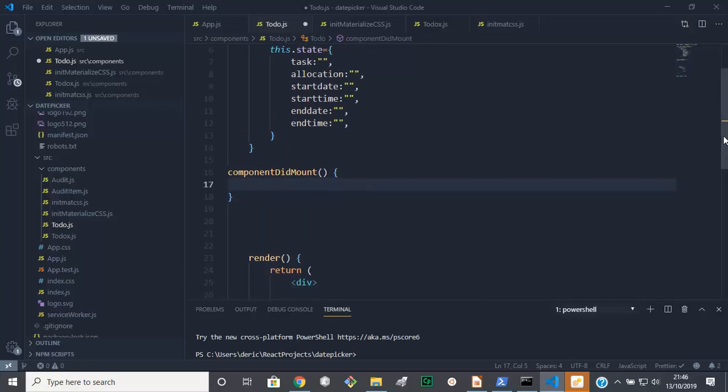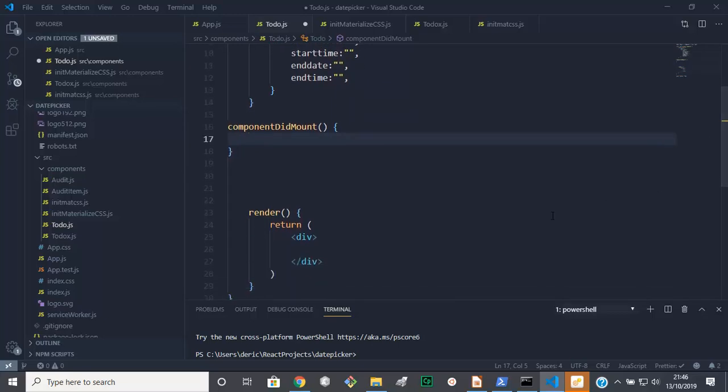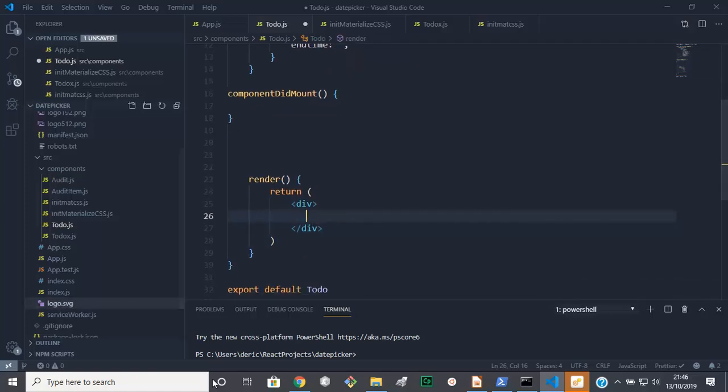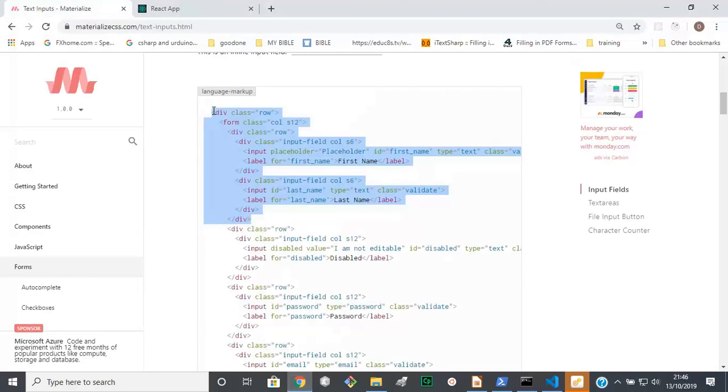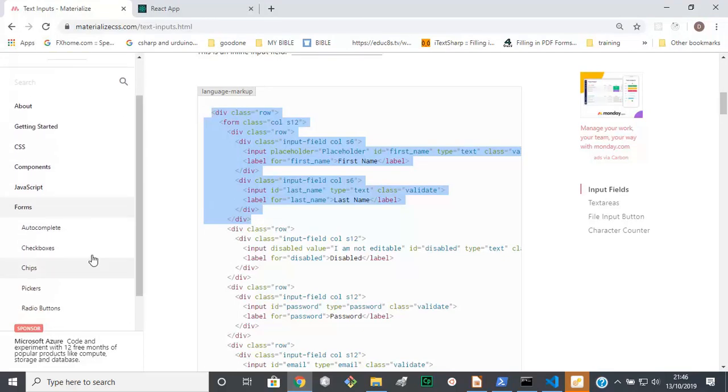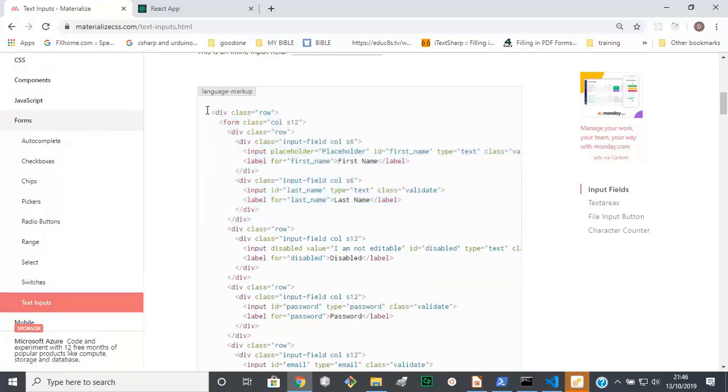Then now we can come up to the markup for our form. So if we go over to Materialize, we want to get this here. And this is from forms and it's the input that I want. And so I'm copying from this div here right up to here, right up to this one here.